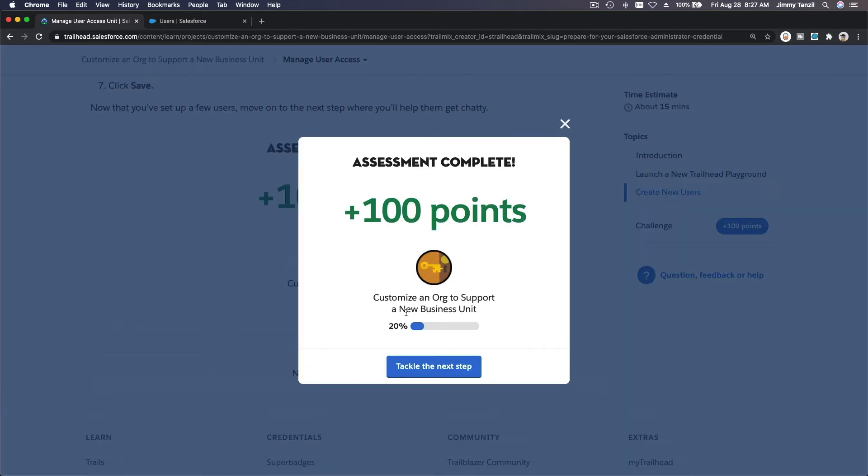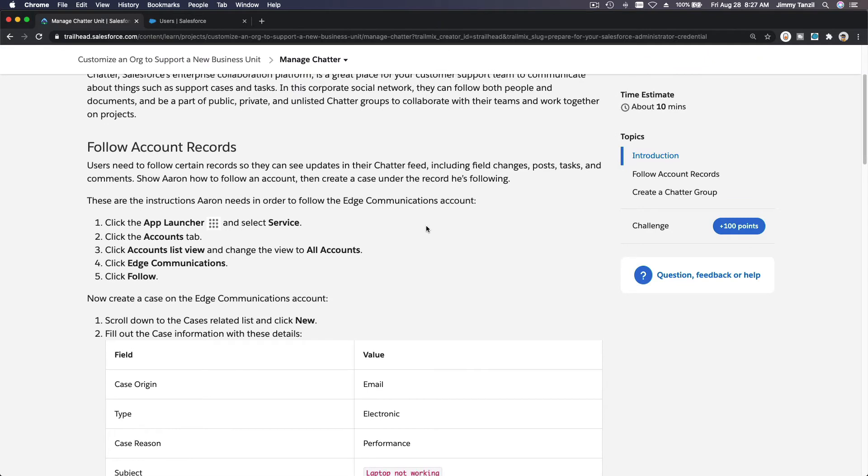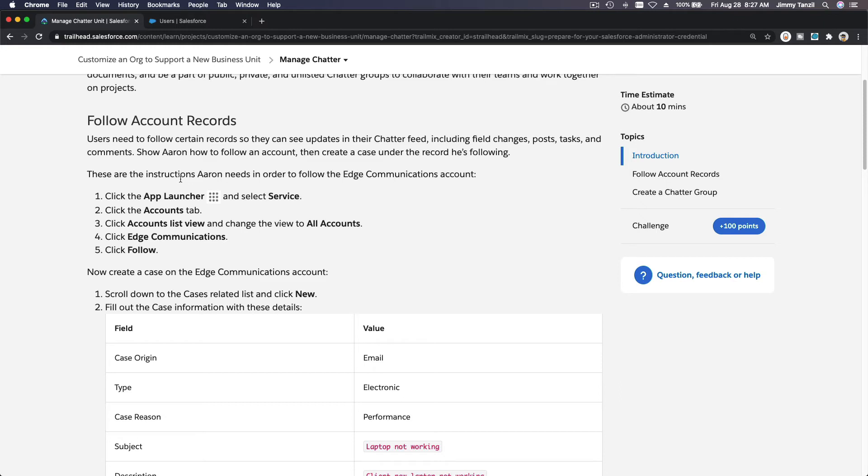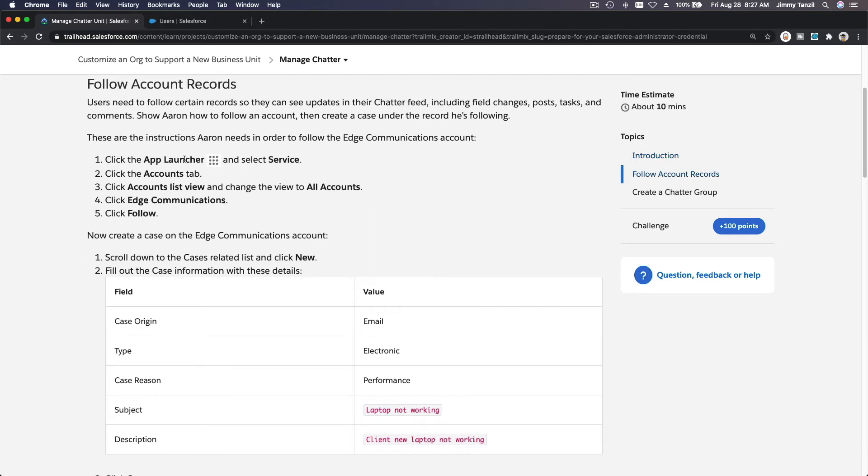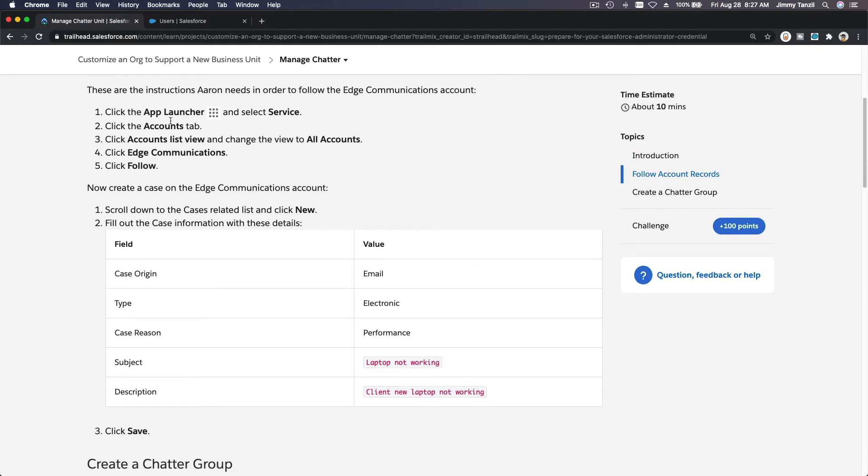Tackle the next step. Let's do this: manage Chatter. Follow account records. Users need to follow certain records so they can see updates in their Chatter feed. Let's set this up so we want our users in our Salesforce org to be able to follow certain records through Chatter feed including field changes, posts, tasks, and comments. Show Aaron how to follow an account then create a case under the records he's following. Let's do this. Let's go to the app launcher and service and then accounts tab.